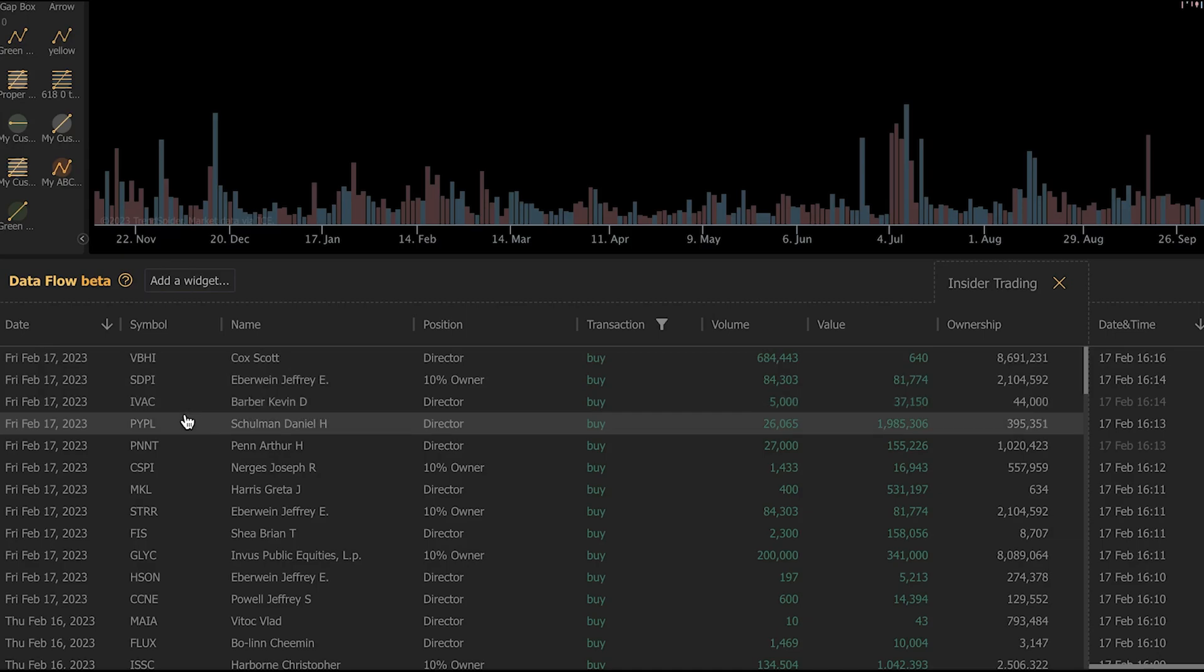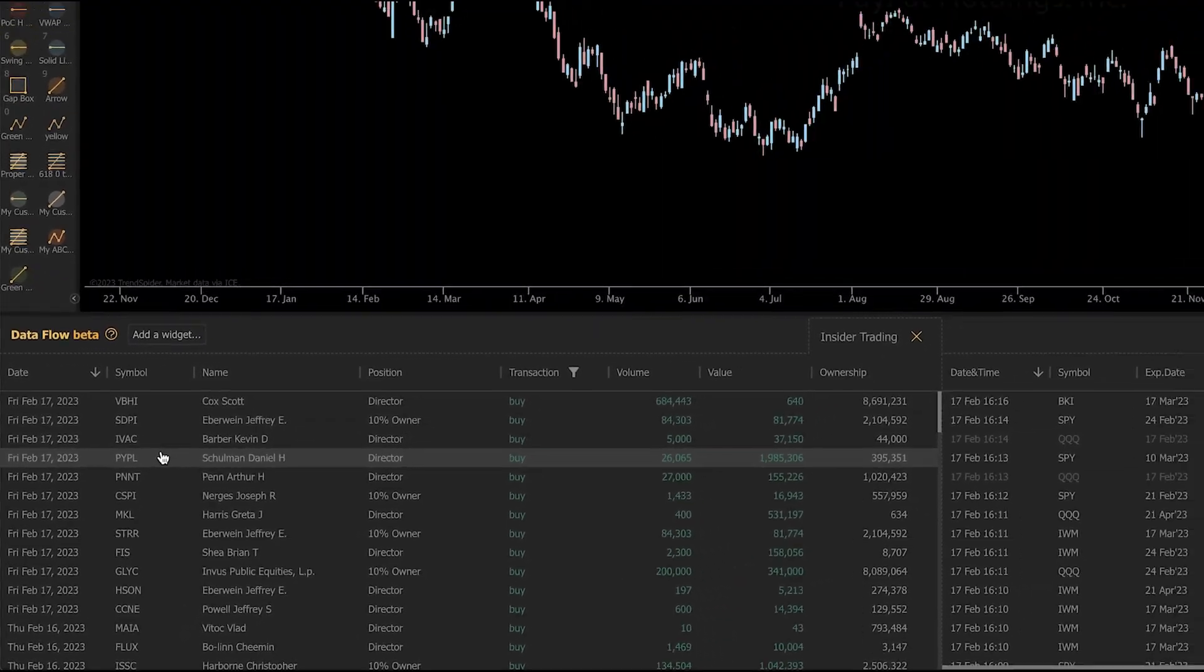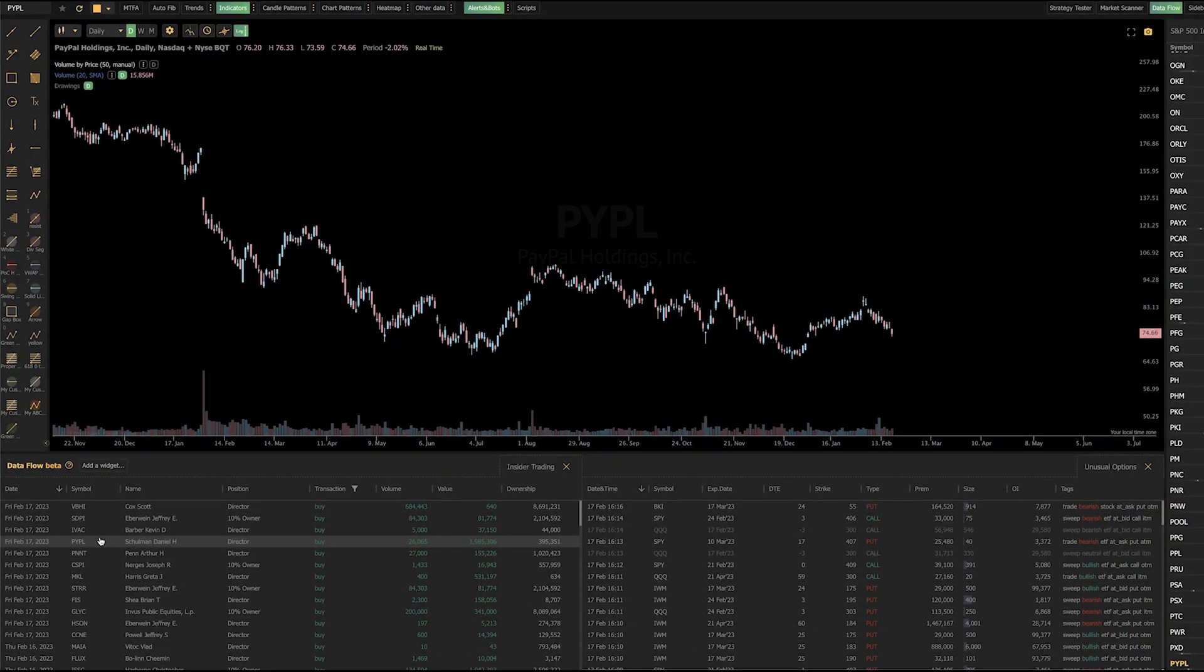And what's really neat is we can also go in here and say, hey, someone bought PayPal shares who's a director there. Let's look at the chart. And we can click on the results in the widget and actually pull up the chart on the upper half of our screen where our price chart is.